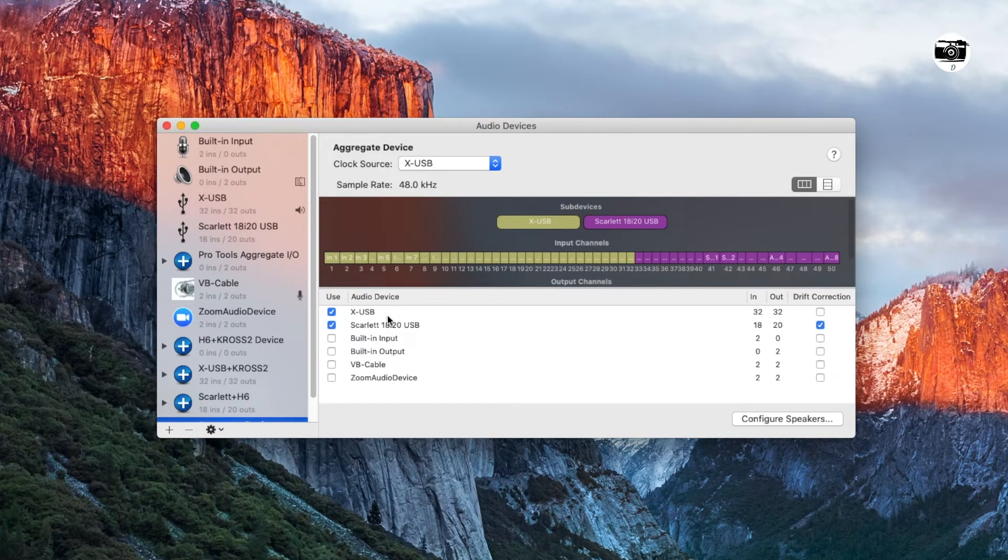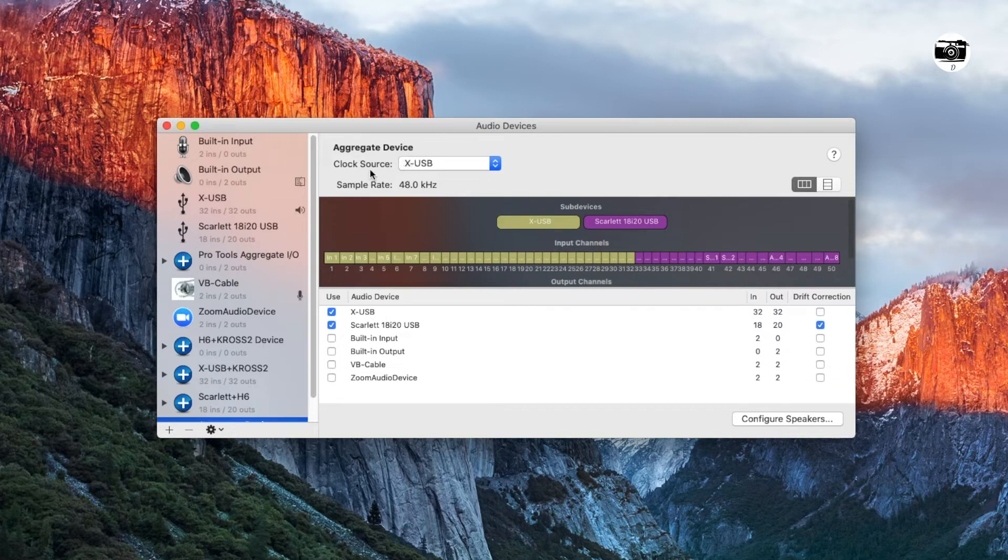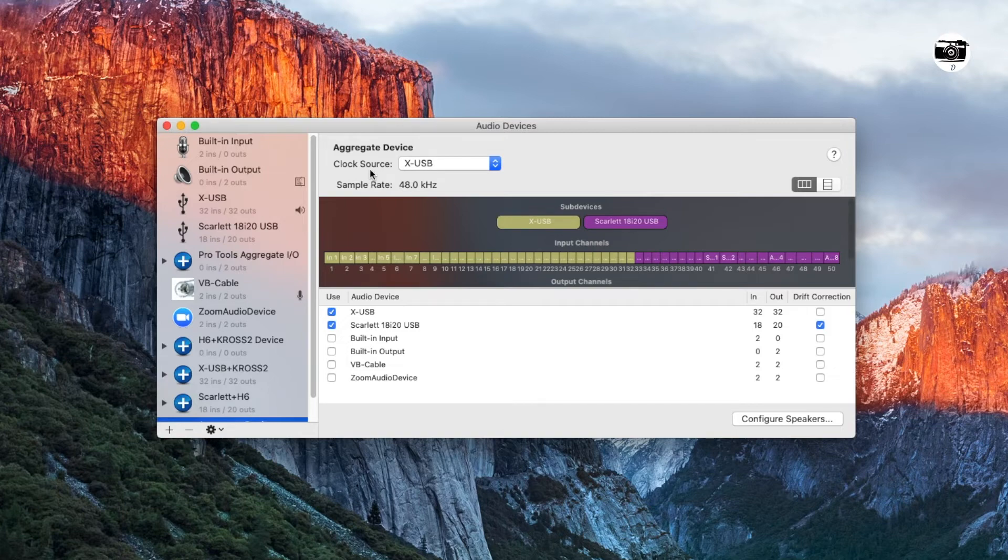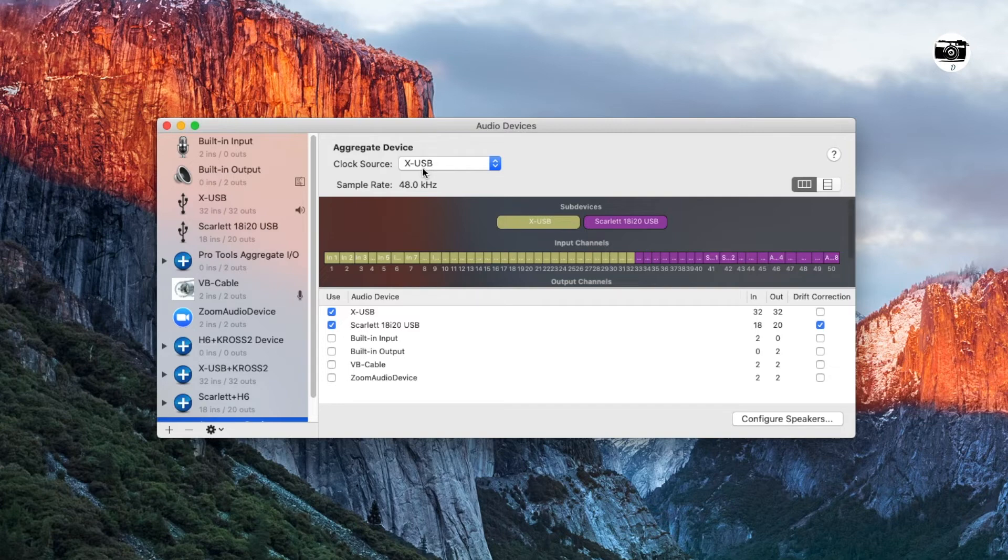Next important thing that you need to do is select a clock source. You can click most reliable audio interface device for clock source. For example, my most reliable device is XUSB. That's my main audio interface device which I am selecting as the clock source.